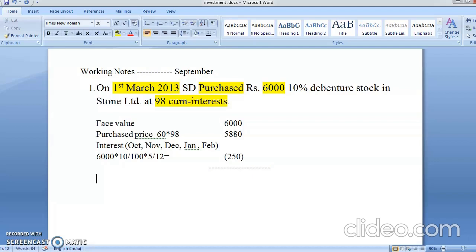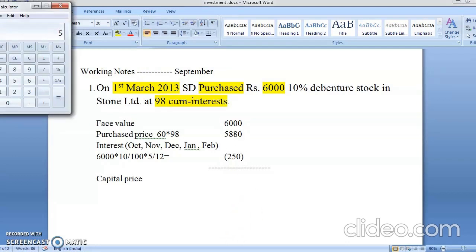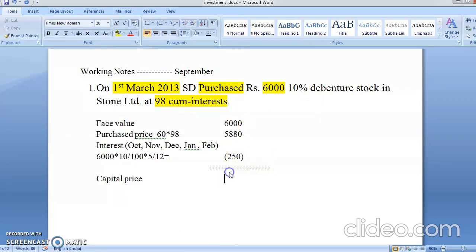So the capital price is what you have to understand. The purchase price paid is 5,880, but 250 rupees of interest is included. So the actual capital cost is 5,880 − 250 = 5,630. In the investment account: face value 6,000 goes in the face value column, interest 250 goes in the interest column, and 5,630 goes in the capital column.